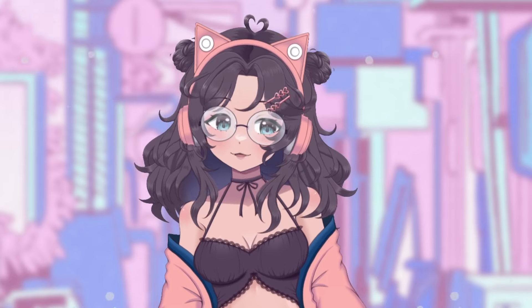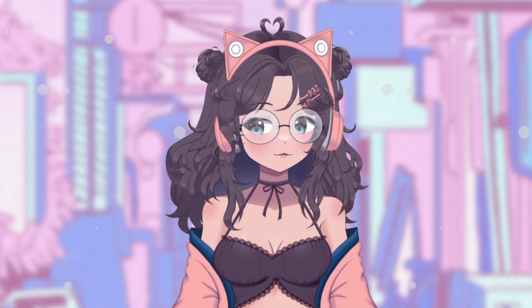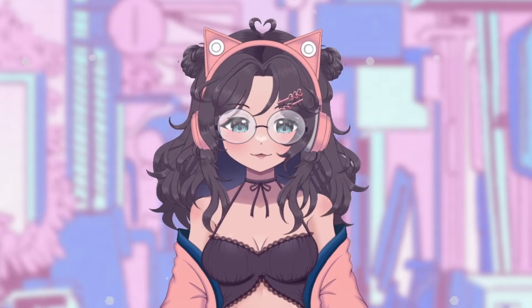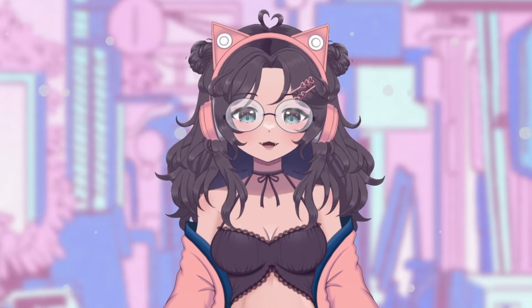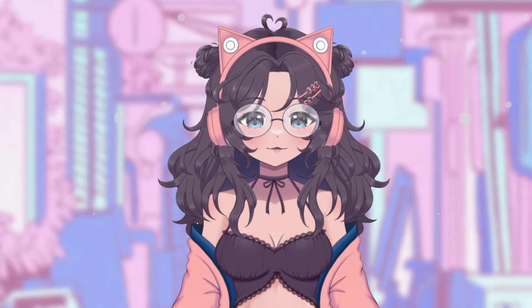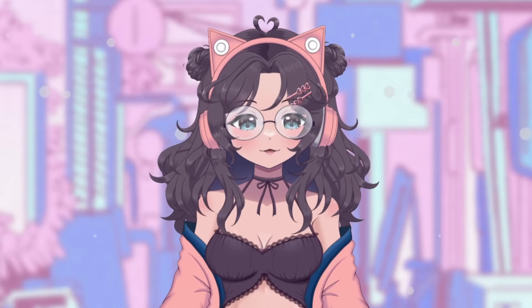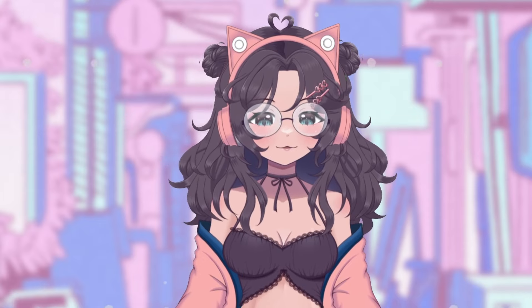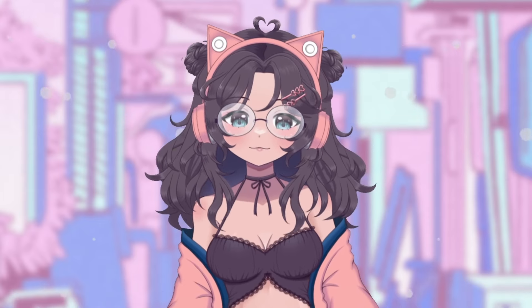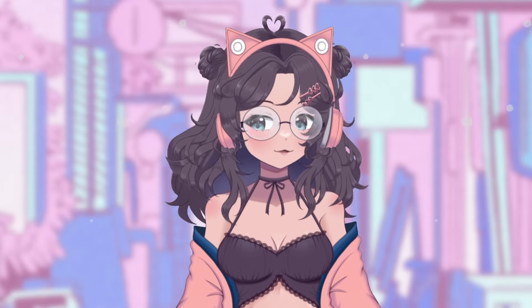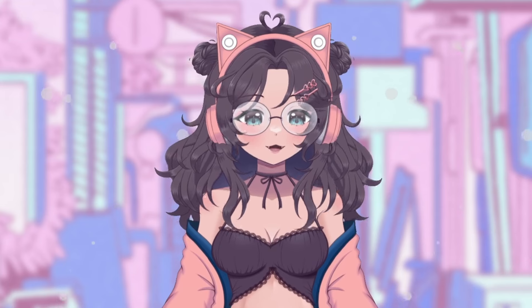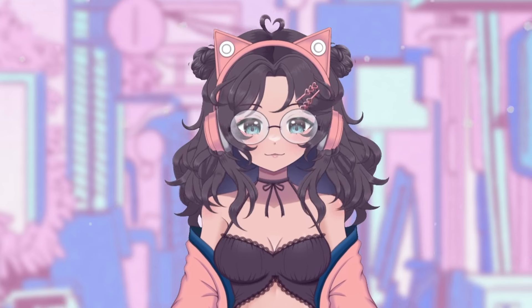That's basically how you become a VTuber. It's a lengthy process and it could take months, but in the end, as long as you're having fun, becoming one is worth it. If you do become one, welcome to the community — I hope to see the amazing content you'll make soon.